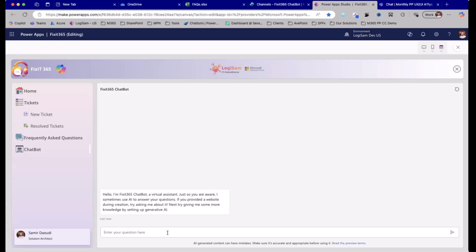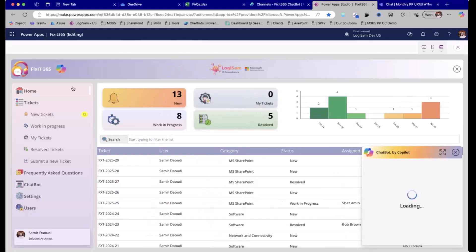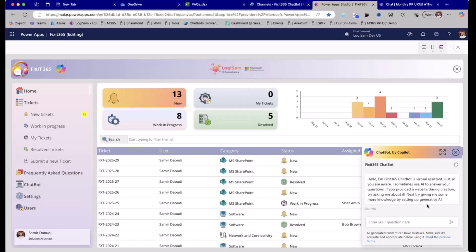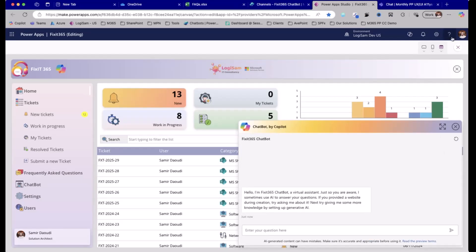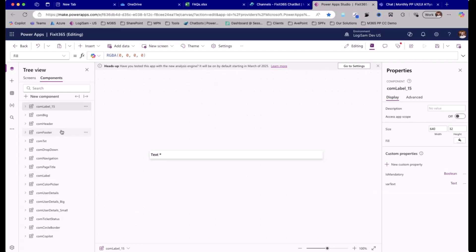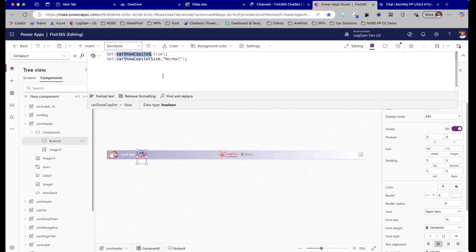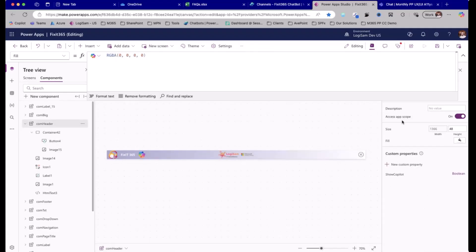We can integrate the agent directly, or we can have it in the header — I created a header component which brings the Copilot agent. When I click on the icon in the header, it brings up this chatbot component. This is a custom component. In the header, there's an image and a button, and when you click that button it simply sets a variable — varShowCopilot to true. It's just a Boolean, true or false, and this variable drives the appearance of the component. The component has access to the app scope, so it's a global variable we can update from the component.